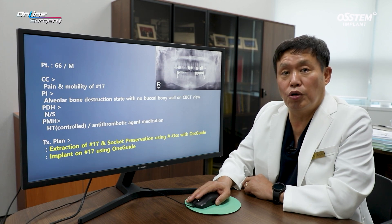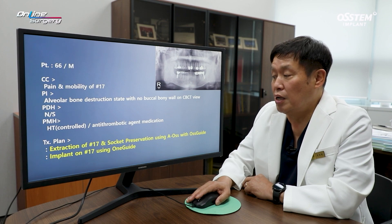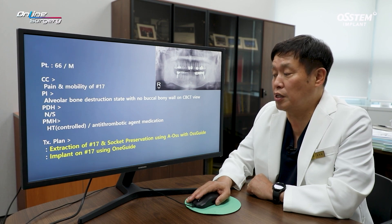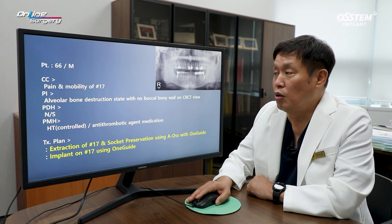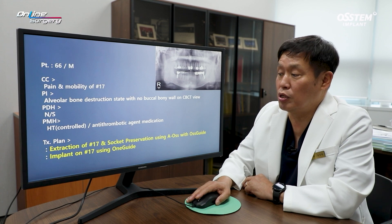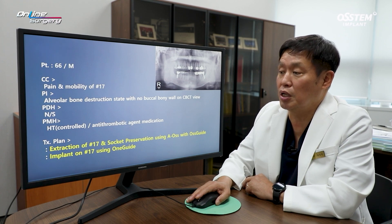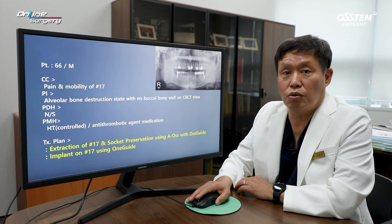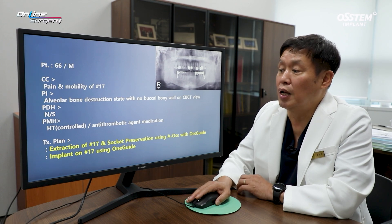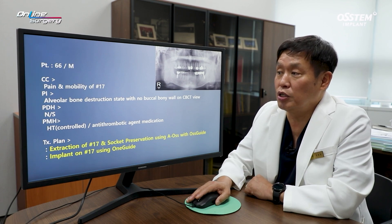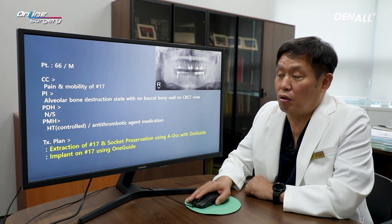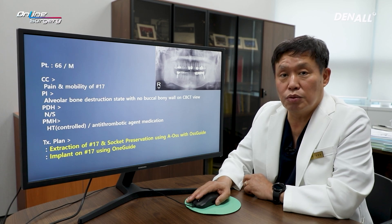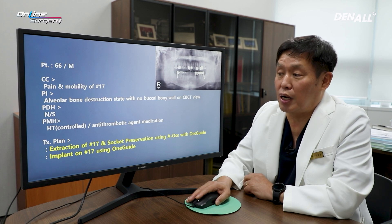Extraction was done on number 17 first because there was no bony wall. On the buccal side, AOS particle bone and OS-guide were used. Socket preservation was done using a collagen membrane, and One Guide was used to place the implant in number 17 because there was no buccal bone whatsoever when One Guide surgery was performed.